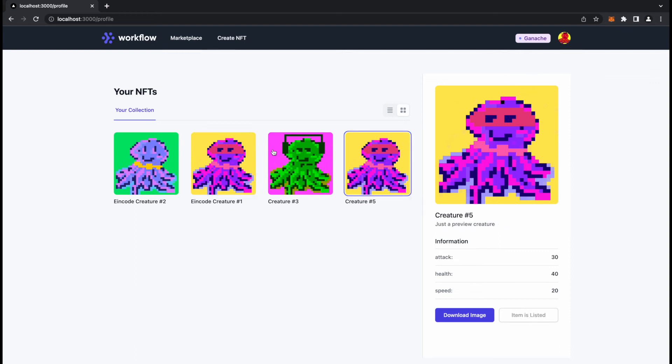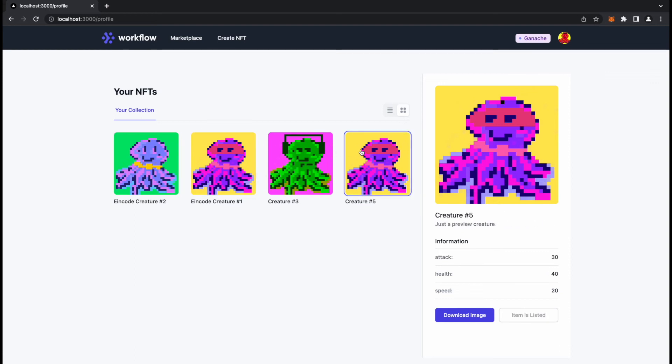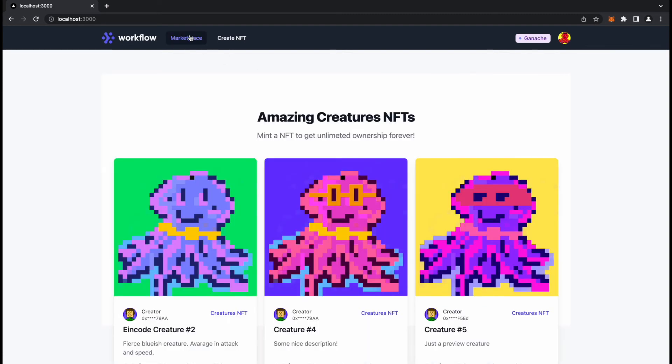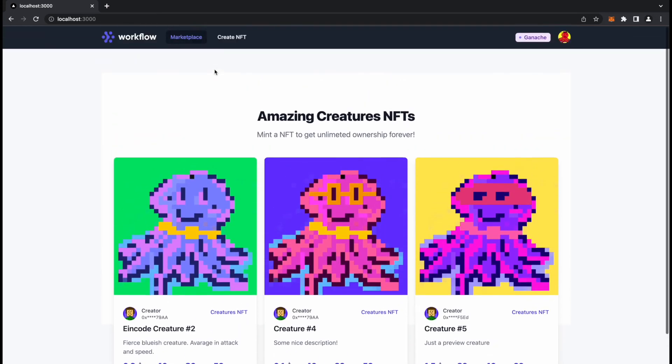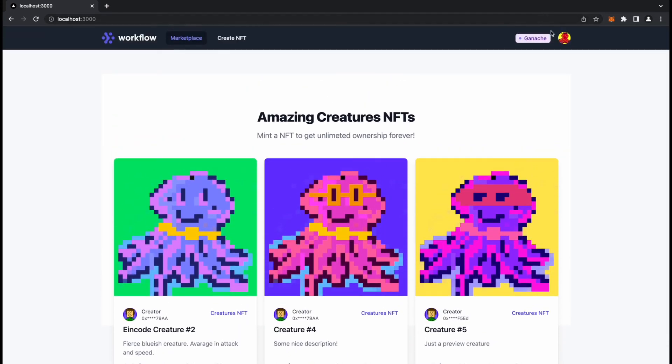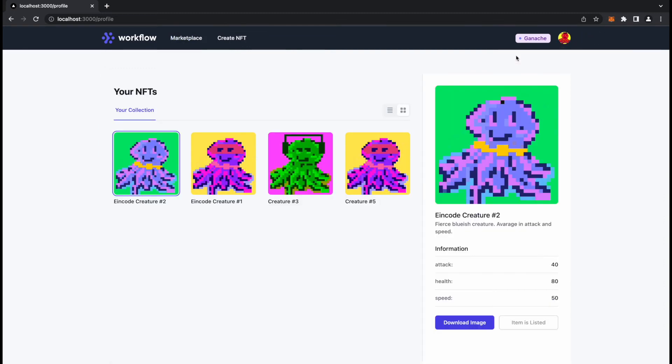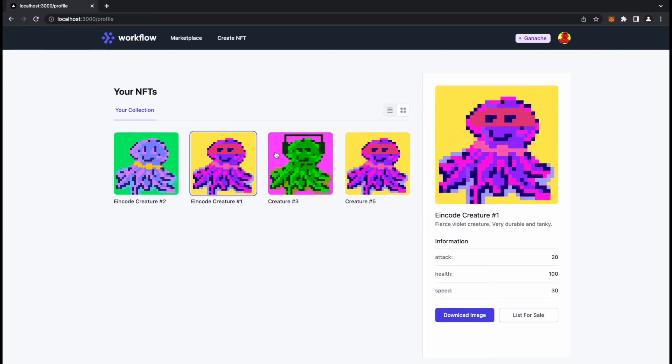I should have it also in my profile, Creature 5. Yeah, it's here. Actually I created two same NFTs which is not that great, but just for testing purposes I just want to show you how it works. So it's a marketplace, Creatures NFT. We should also maybe list some of the NFTs.